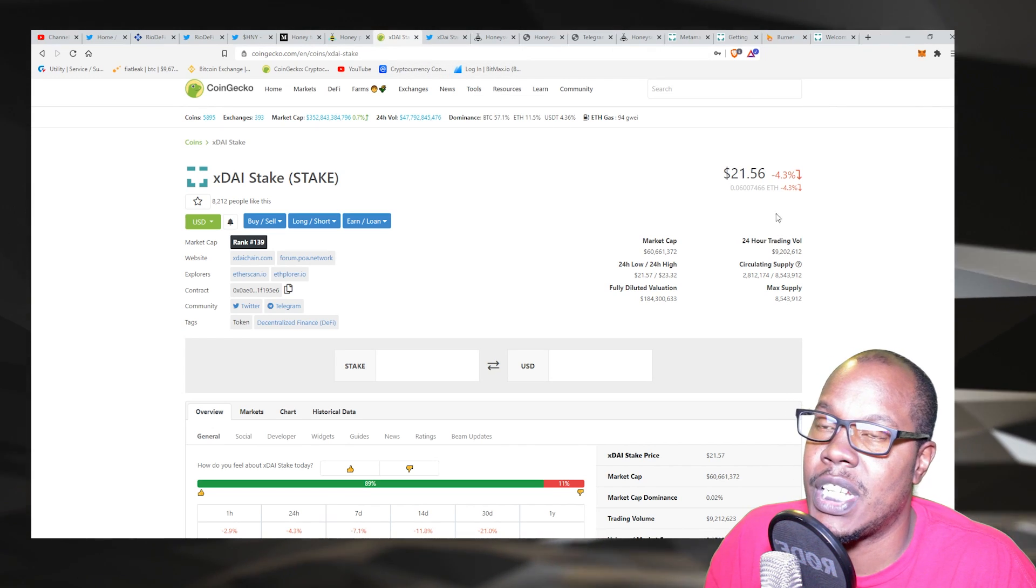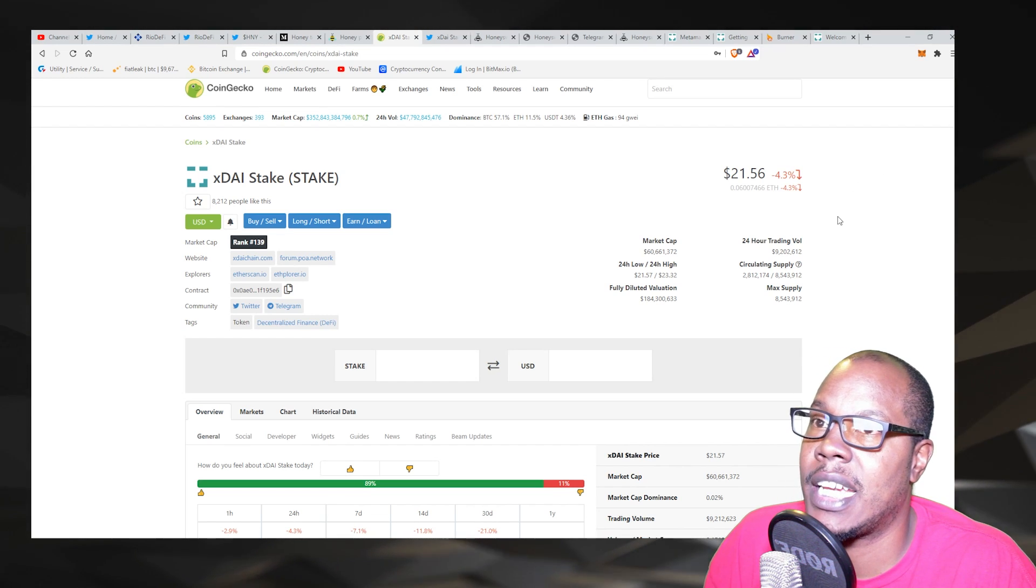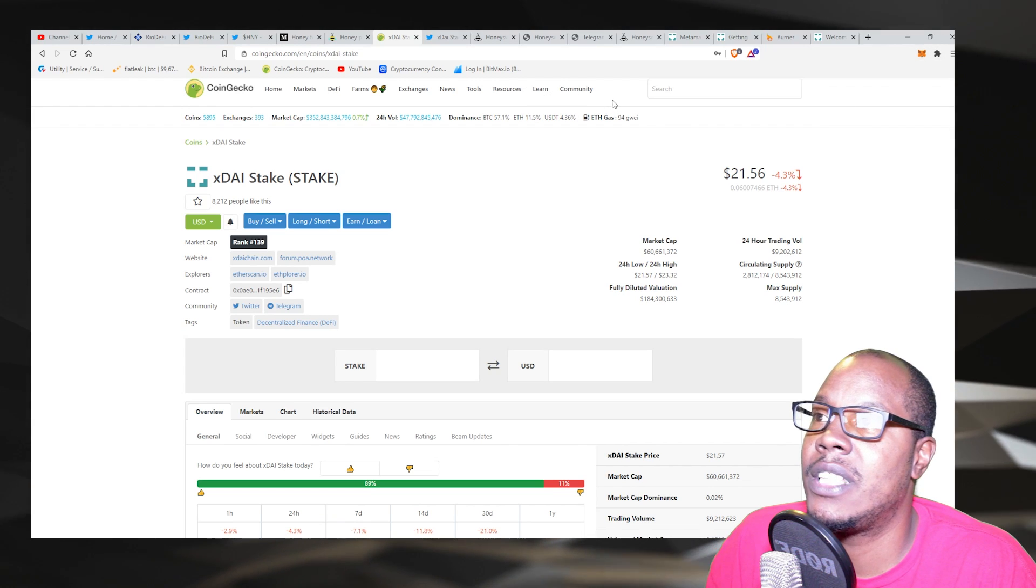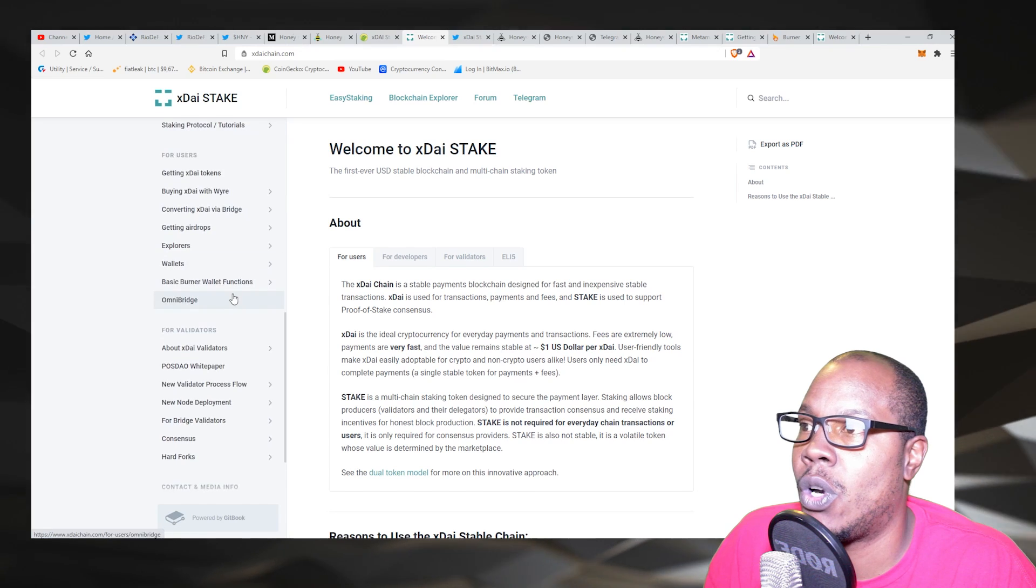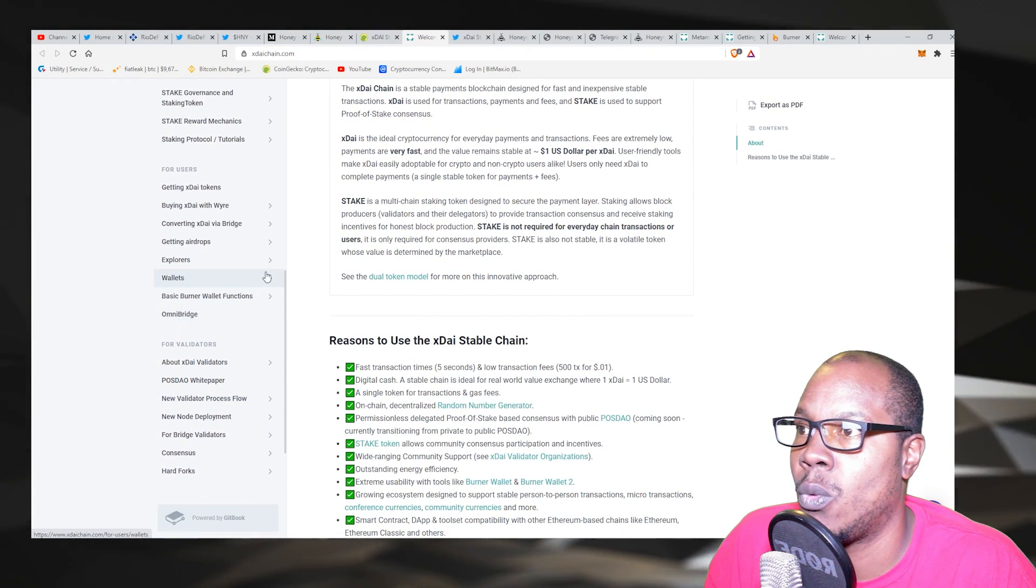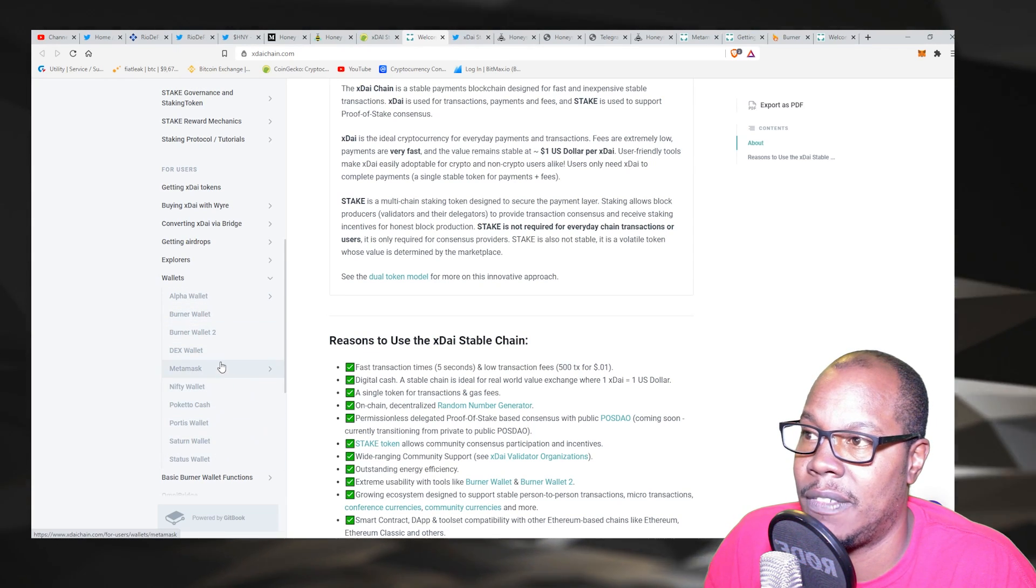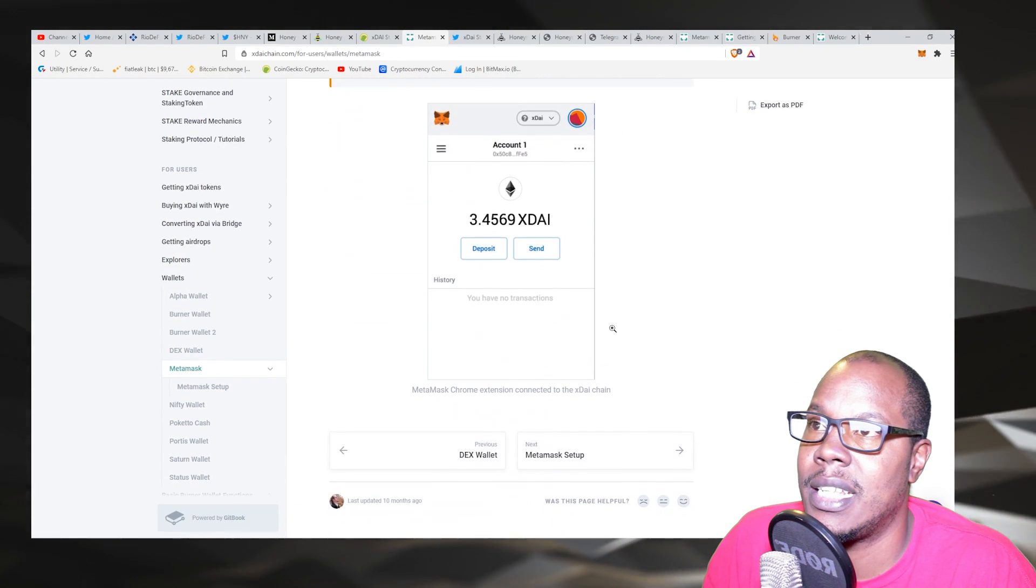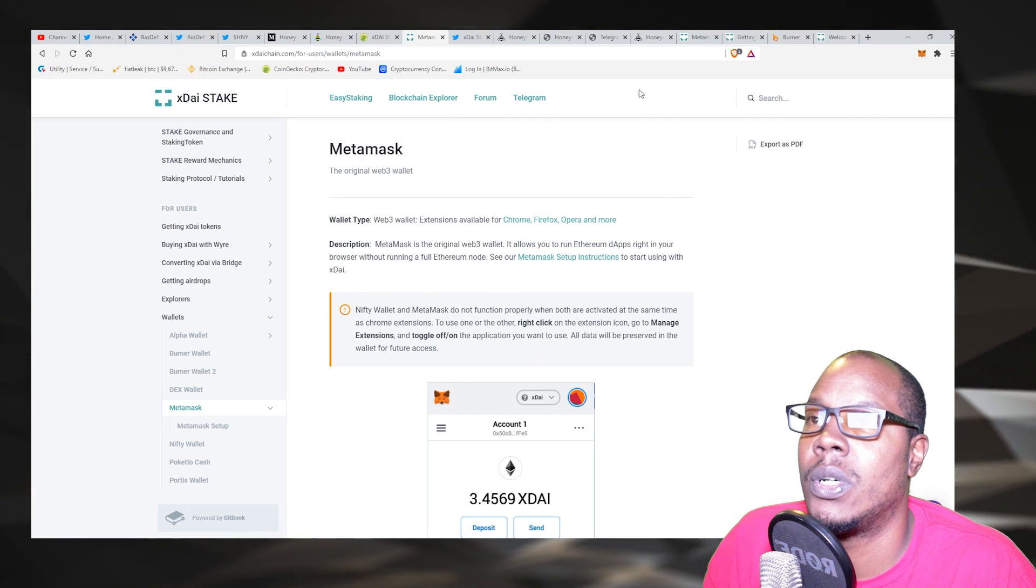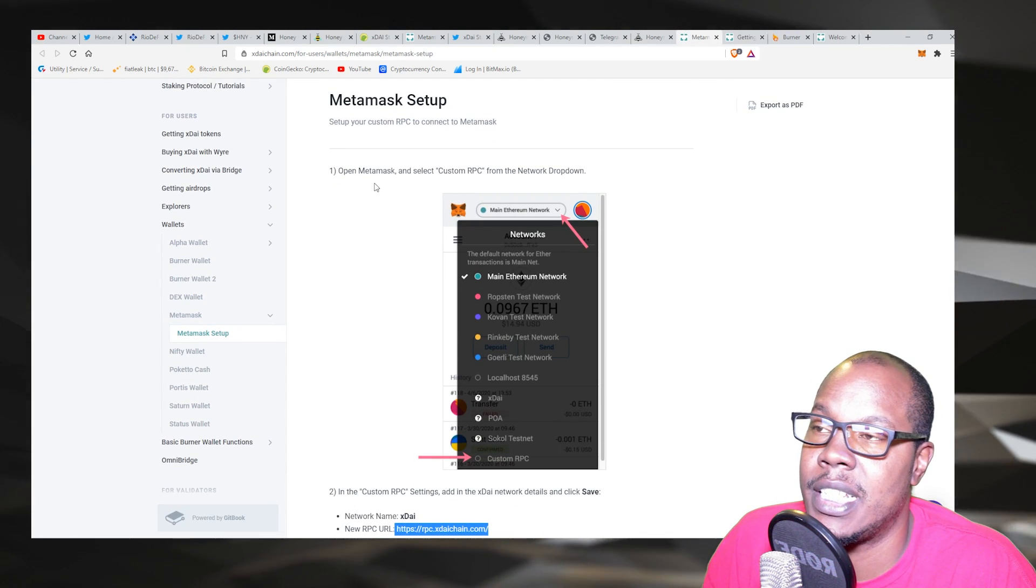So first things first, to connect to the xDAI chain and buy yourself some of the xDAI tokens like Honey and xMoon, if you've been hearing about those, you need to come to the xDAI website right here. Scroll all the way down to where it says Wallets and then click. There's these different wallets on here if you have any of these wallets, but we're going to go to MetaMask of course.